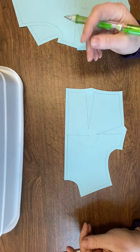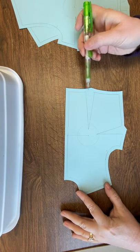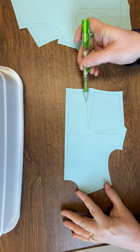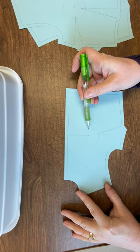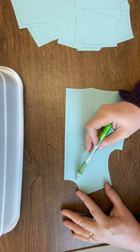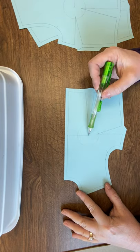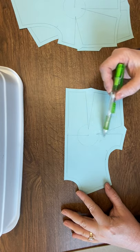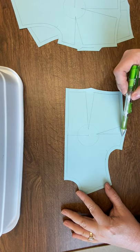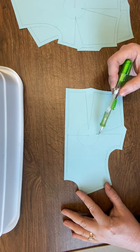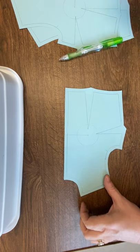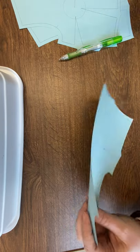If I'm going to do a full bust adjustment using the slash method, I'm going to slash up the fold line to the bust point, then up to the neck, and I'm going to slash over to the side seam. This is going to allow us to add extra through those two areas.